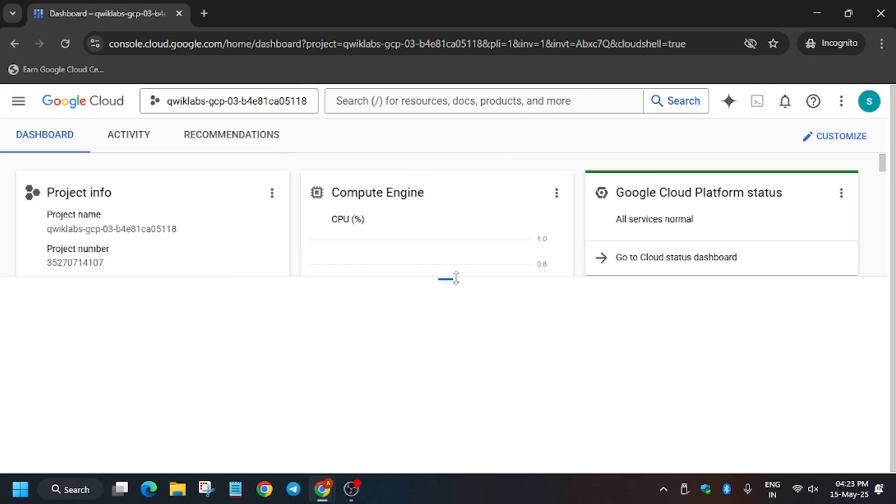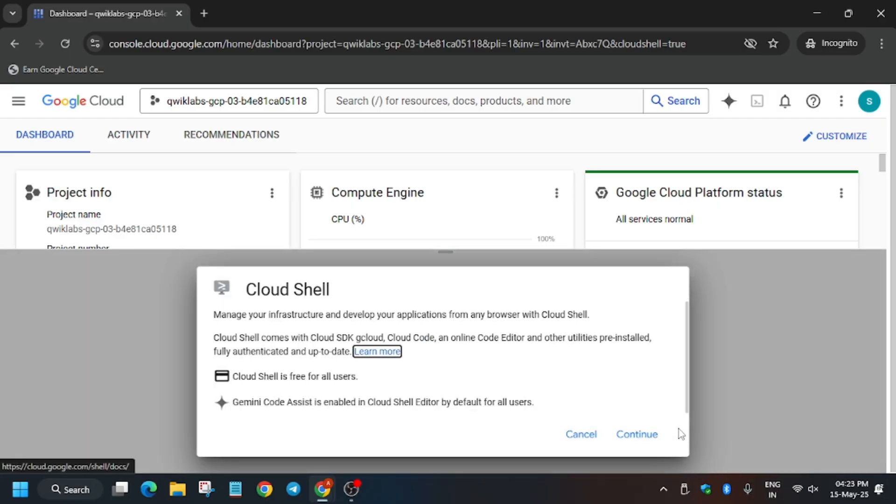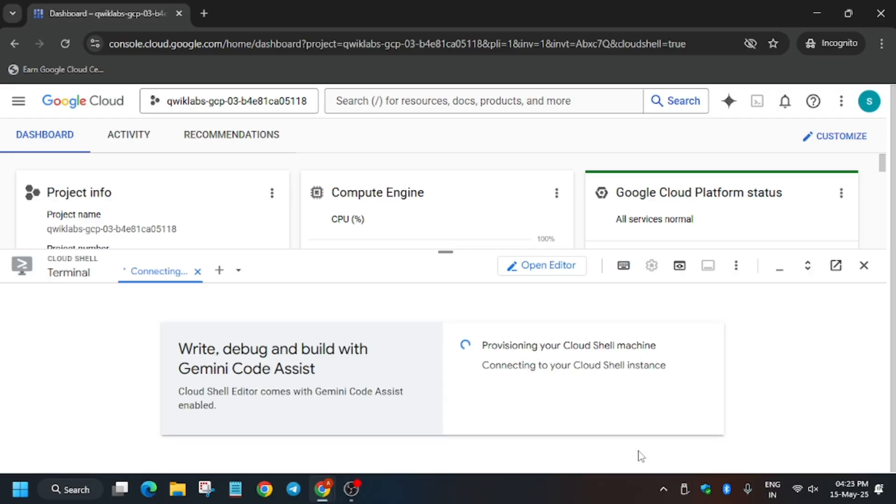So for activating the Cloud Shell, click on this icon. Now wait for some time till the Cloud Shell gets activated. Basically here you have to click on Continue and then authorize yourself. Let me show you how it will work. Now click on Continue.